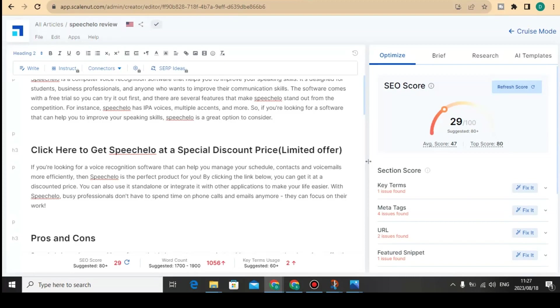Thank you for watching this video on how to rewrite AI content. I'll see you in the next YouTube video.